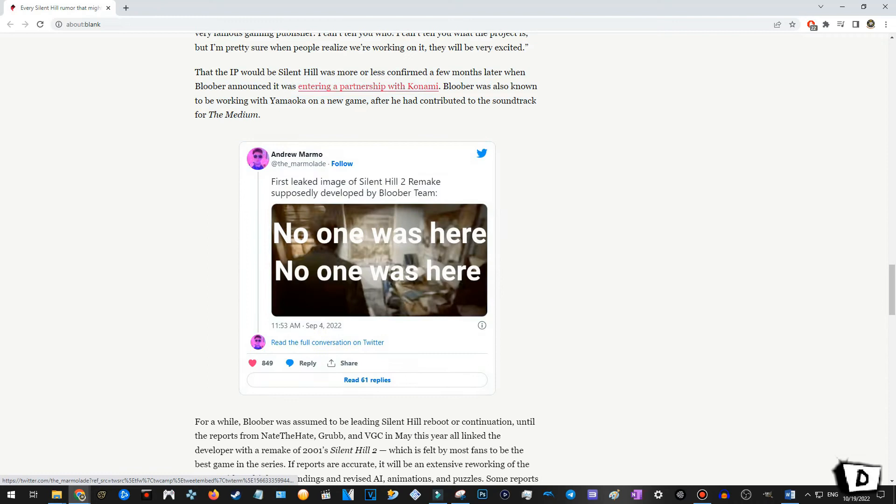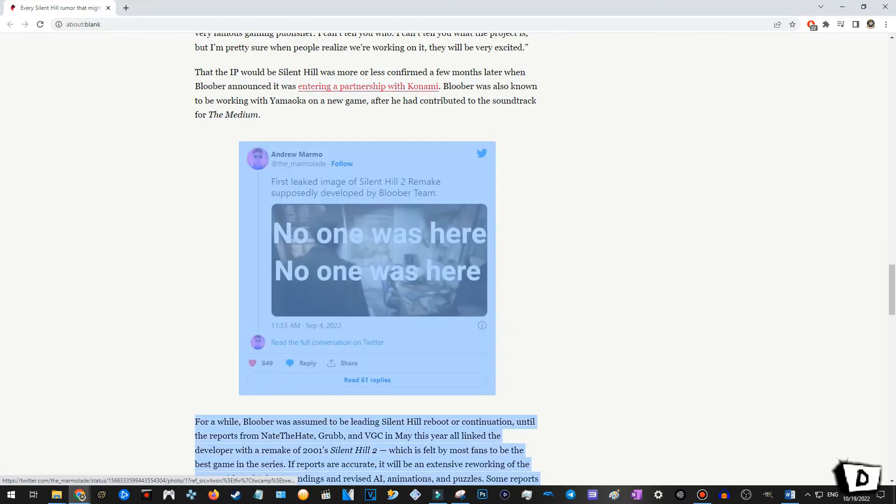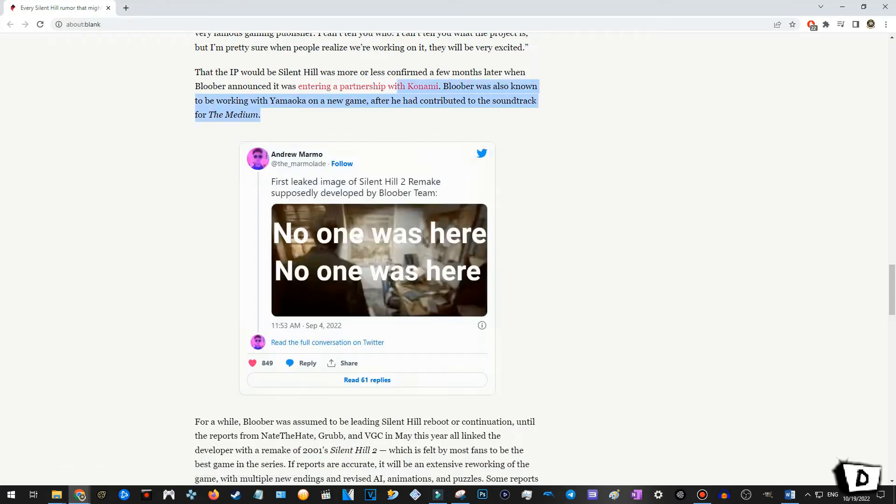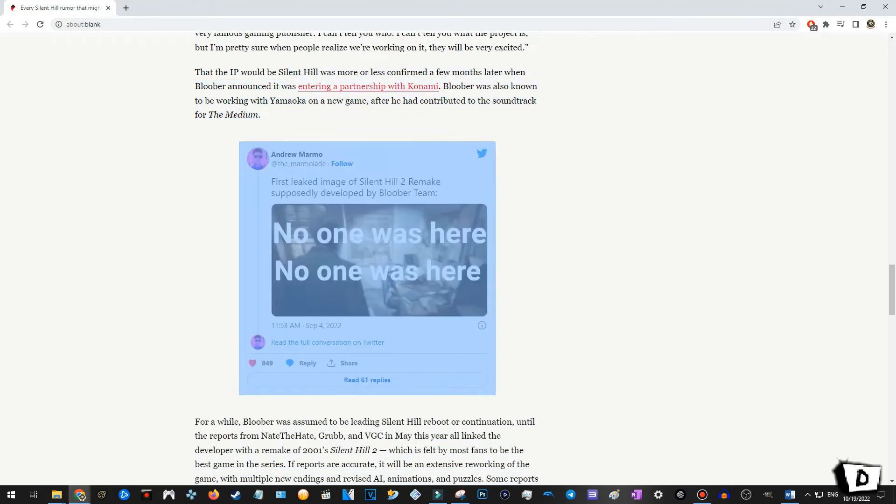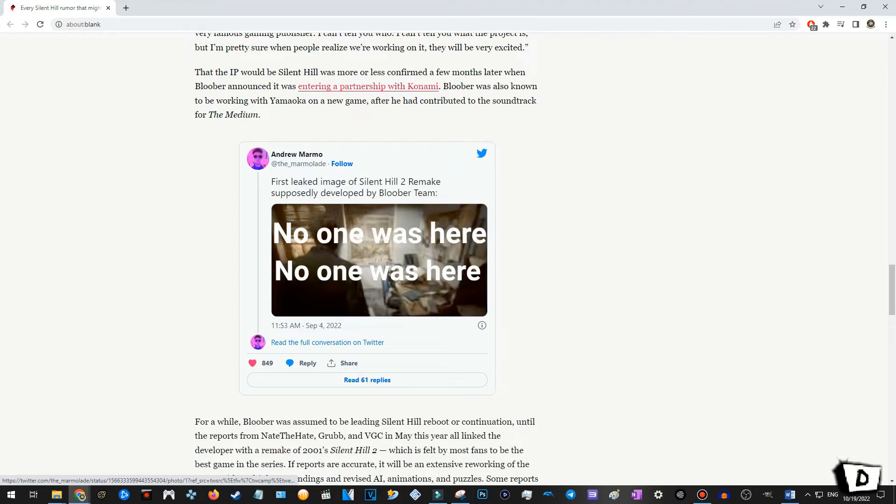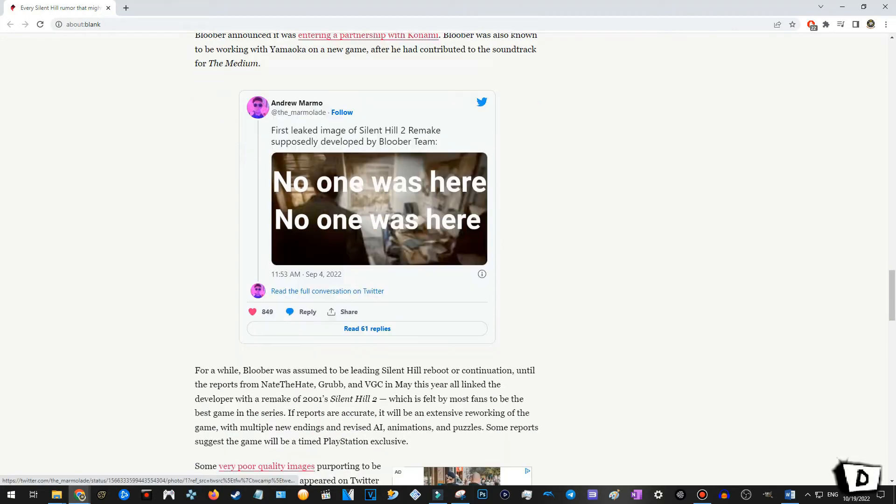Andrew Marmo, Twitter. First leak image of Silent Hill 2 remake. Oh! Man, if this is true, then that's what they were referring to in the, in the Konami's official Twitter thingy when they were saying, do you see that, do you see that town in your dreams? I see. I dream about that. Sorry. I know I'm, I'm butchering the quote, but basically more or less Mary's letter from Silent Hill 2, no one was here. No one was here. Okay. Huh? Interesting.